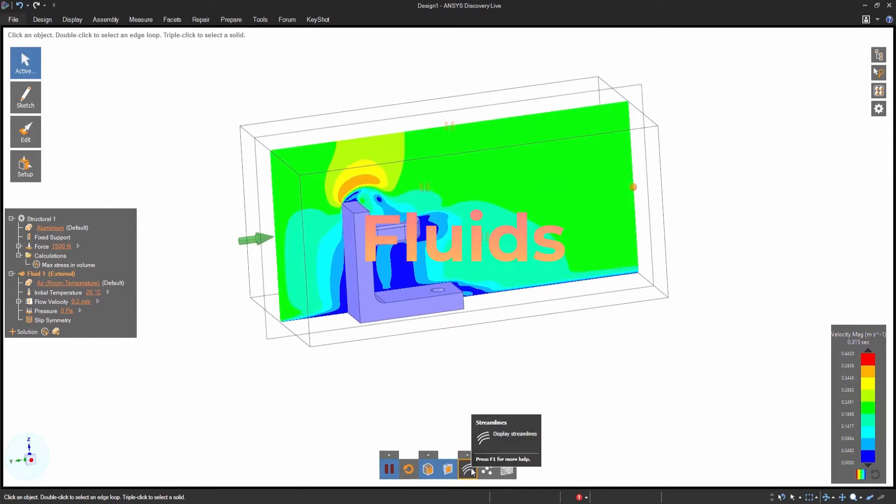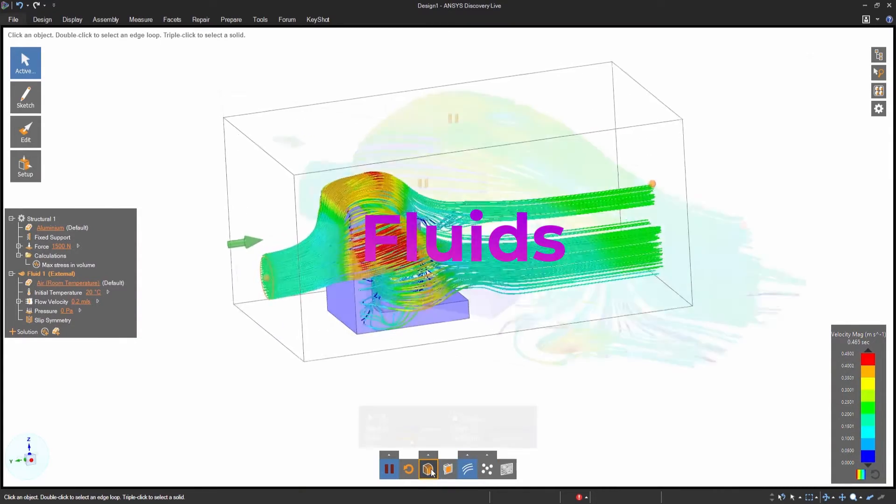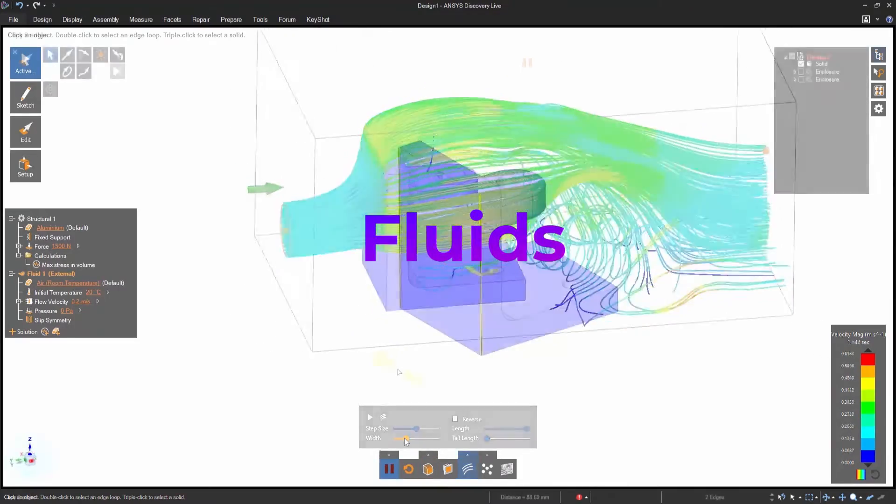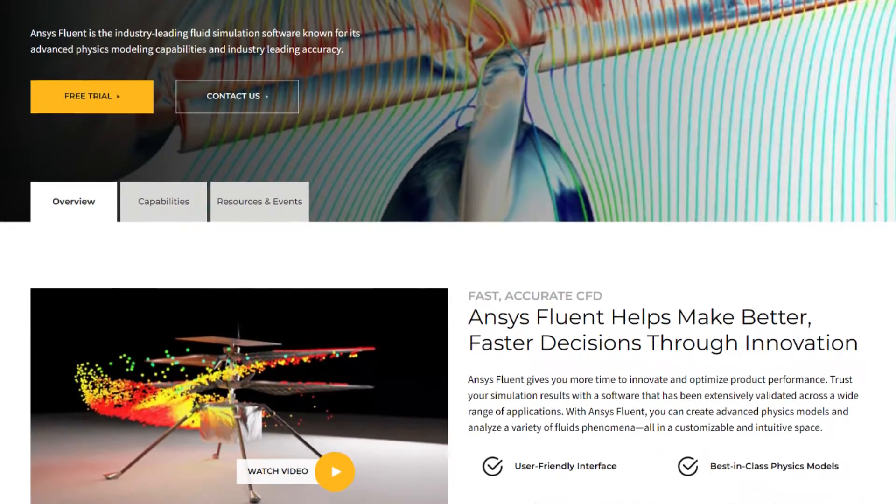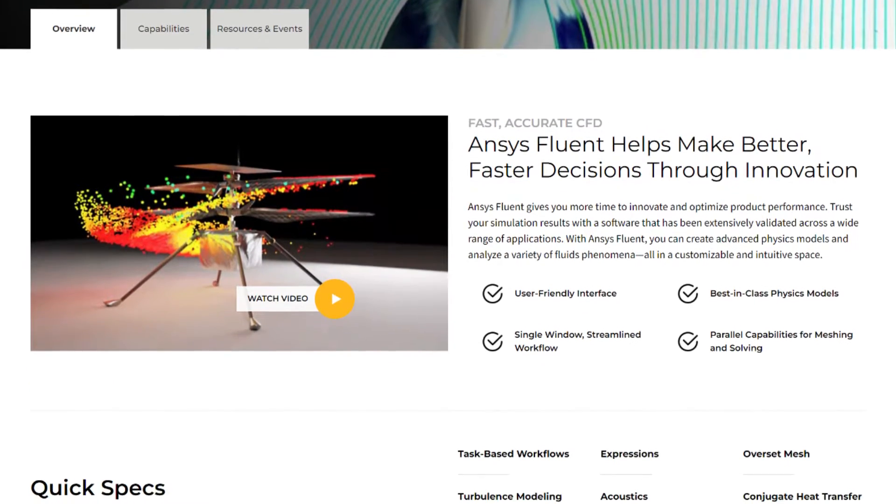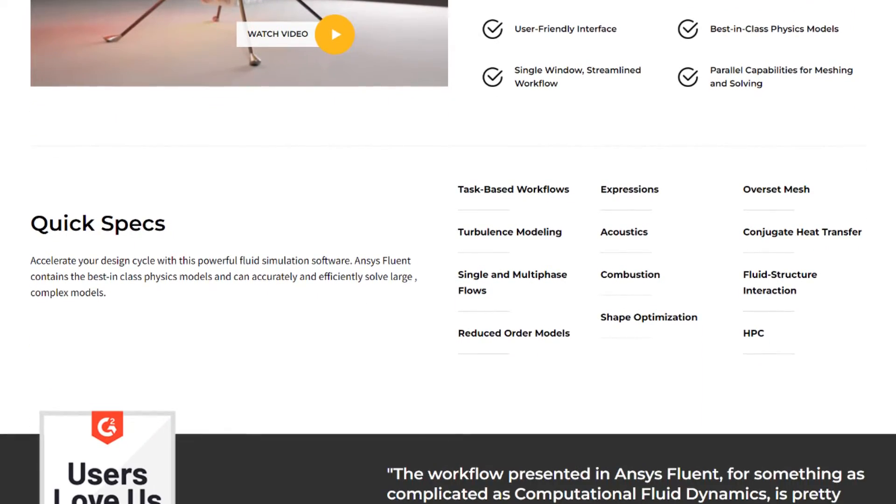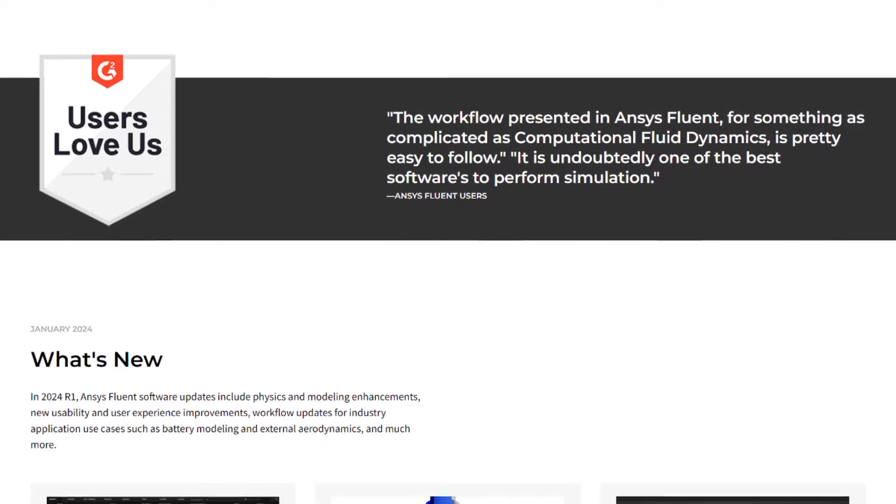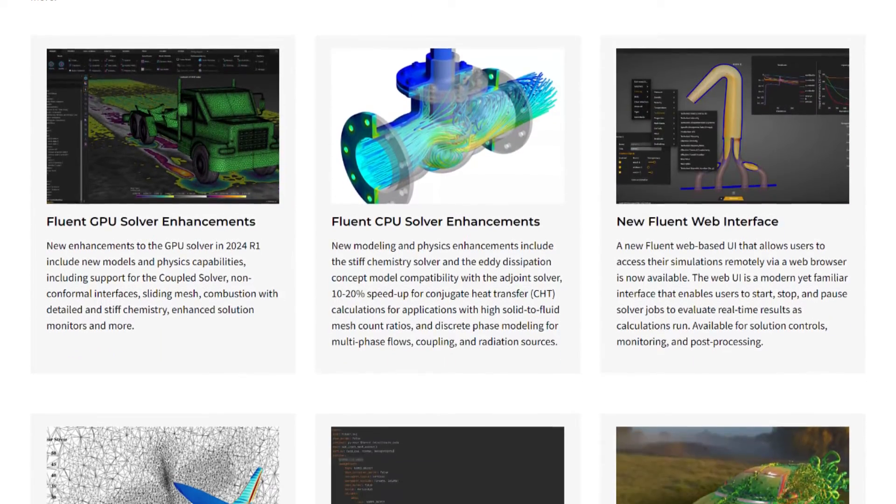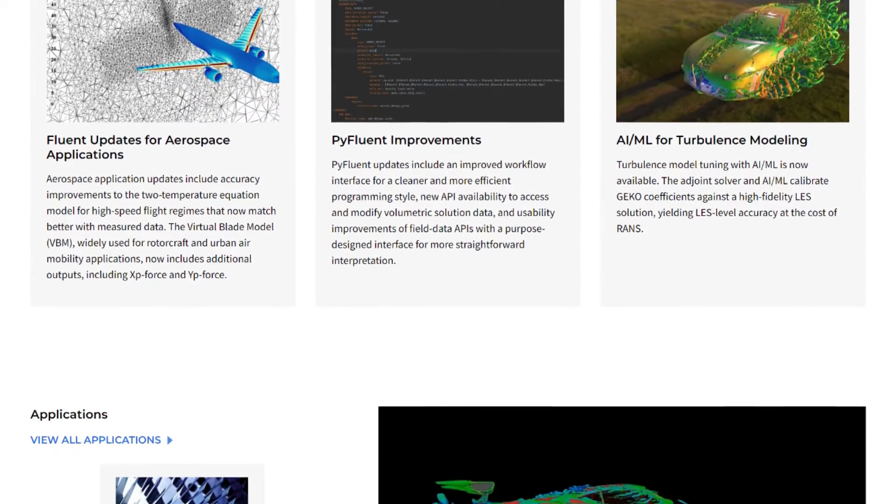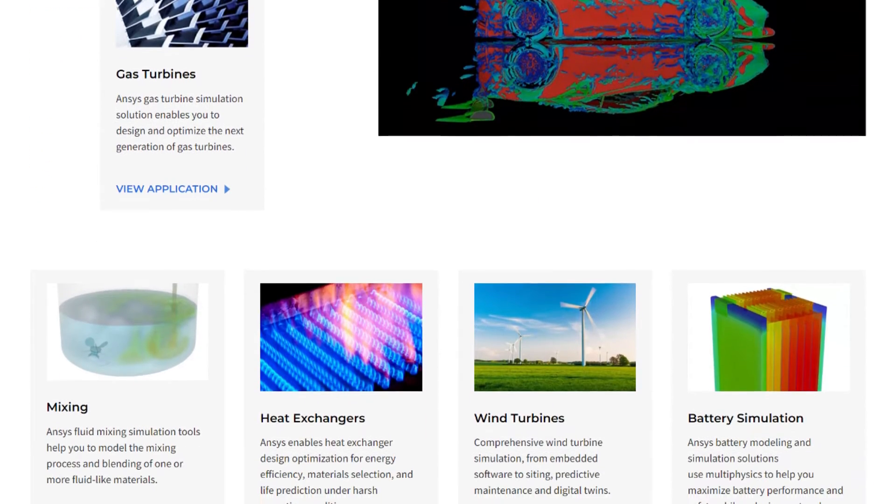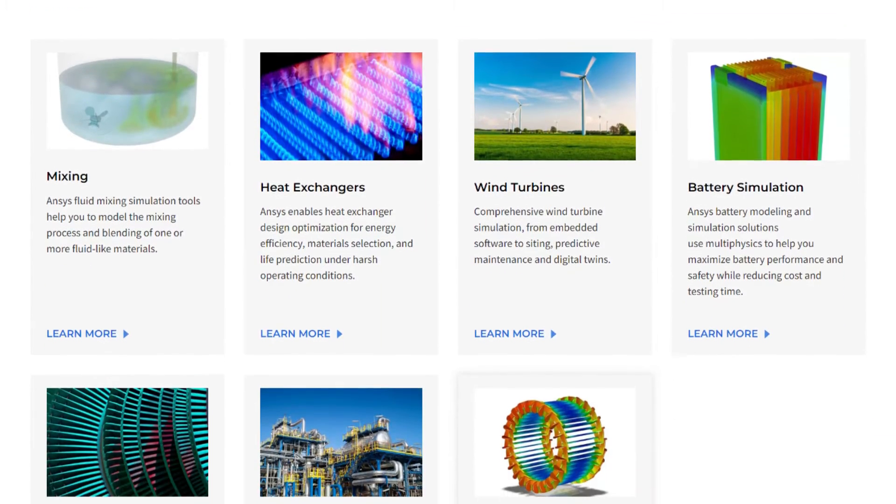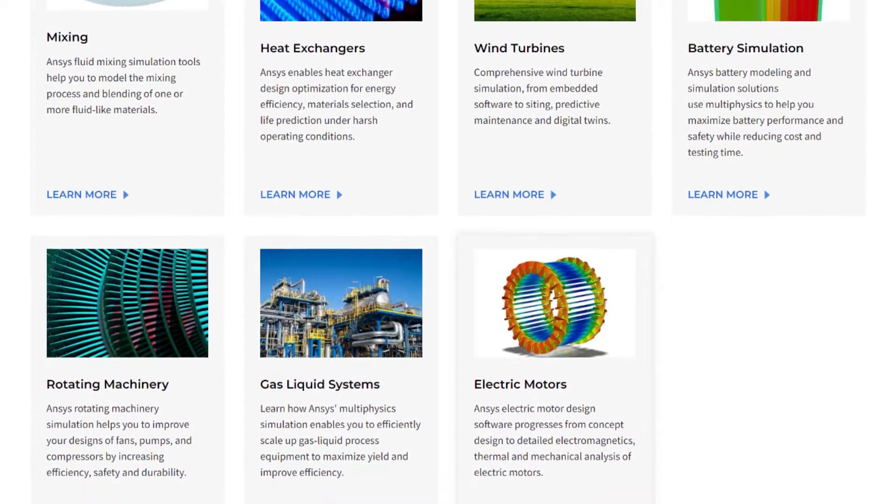Moving on to fluid dynamics, or what ANSYS refers to as Fluent. Fluent simulates fluid and gas flow in complex scenarios. It's pivotal in designing efficient water systems, aerodynamic vehicles, and even environmental assessments where air pollution or water treatment is analyzed. The ability to predict how fluids will behave can lead to innovation in product design and significant improvements in performance.